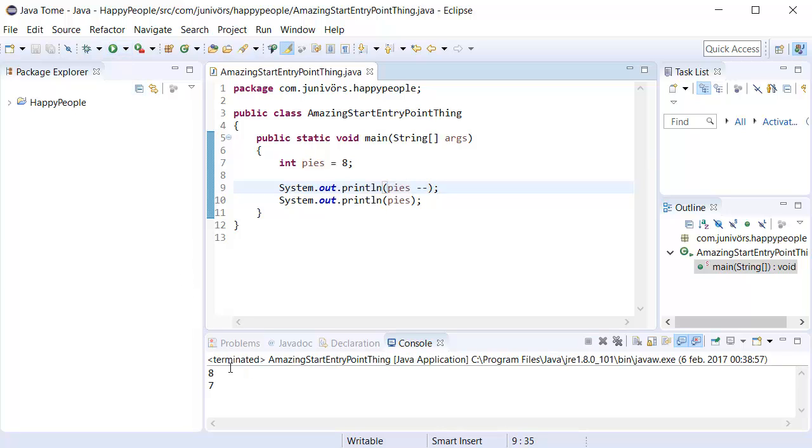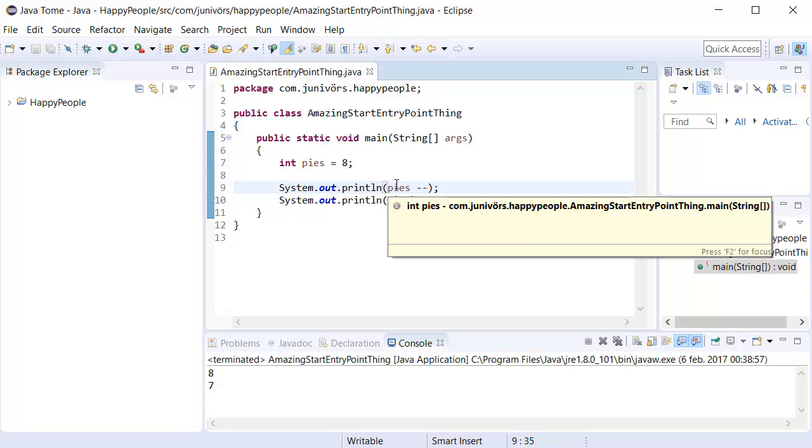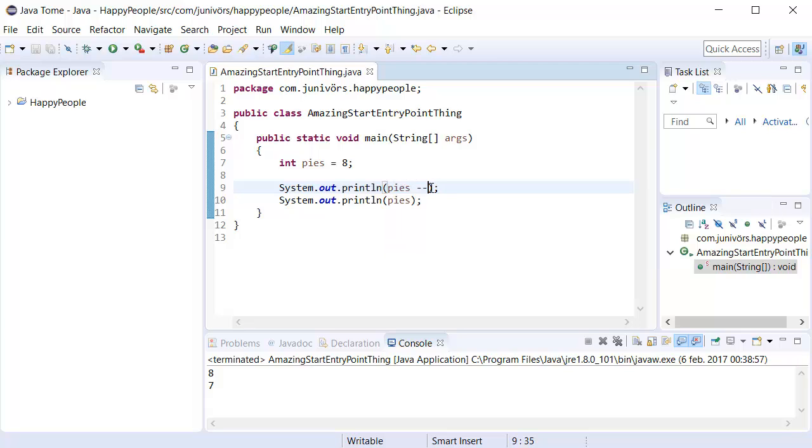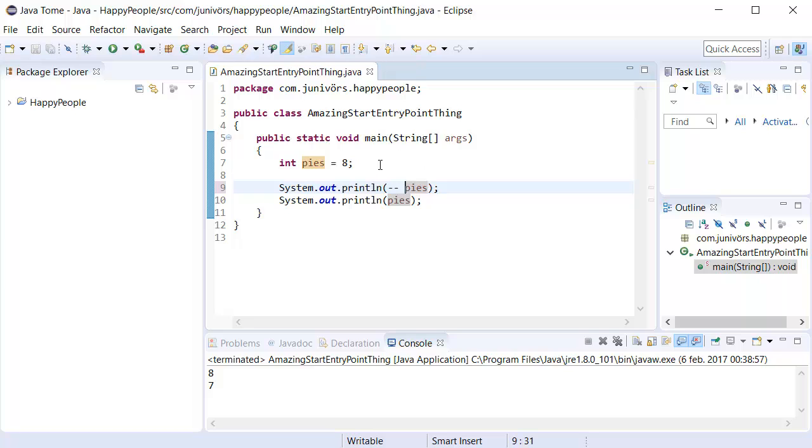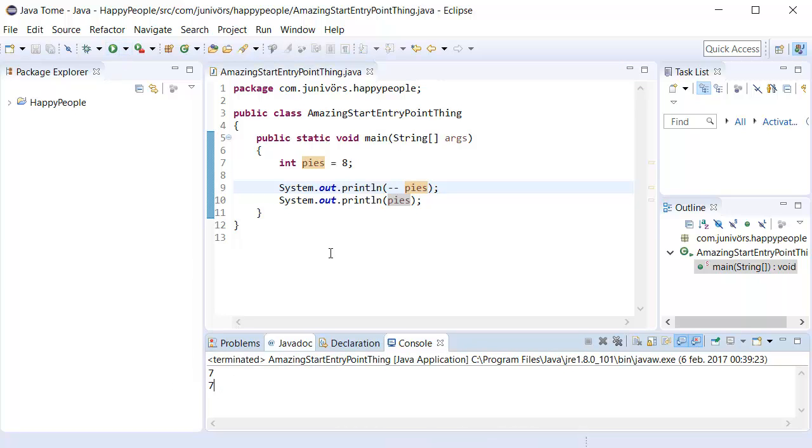is by putting minus minus after the pi's in here. It's going to say 8, 7. So why does this say 8? Surely we're removing one from the pi's. But actually, this is sent over to the print line prior to removing this, because it goes after the pi's. We could, if we wanted to, put this prior to the pi's. And it's going to say 7, 7.